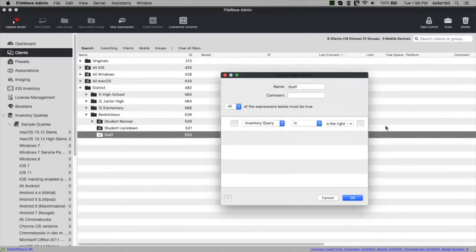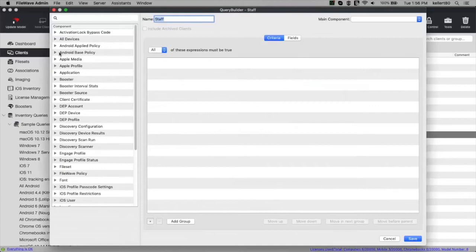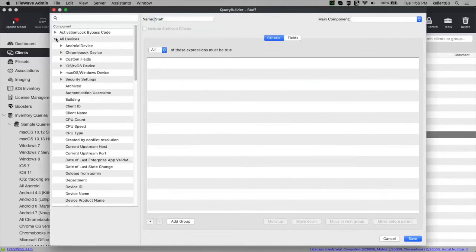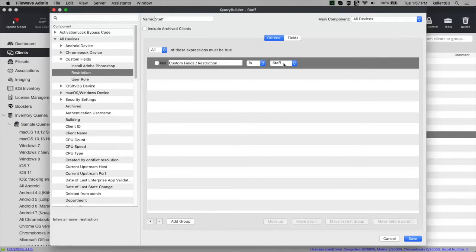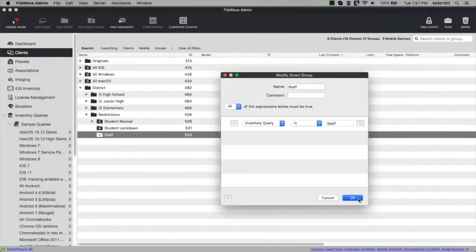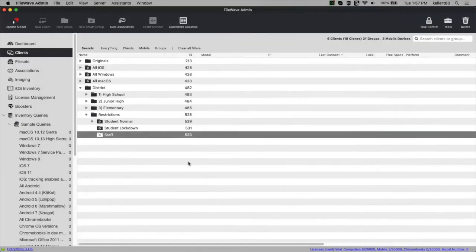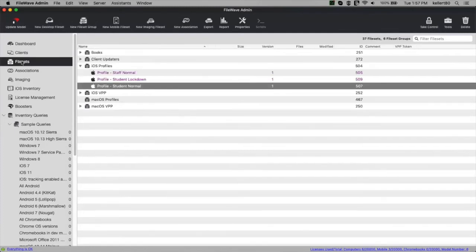You might say that's redundant and wish you could duplicate these smart groups — I wish that too, and we're working on it; we'll have that before too long. So I've got those three smart groups. Now I'm going to create associations — assigning the staff profile to the staff smart group, the lockdown profile to the student lockdown smart group, and the student normal profile to the student normal smart group.